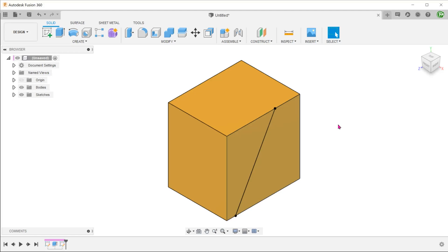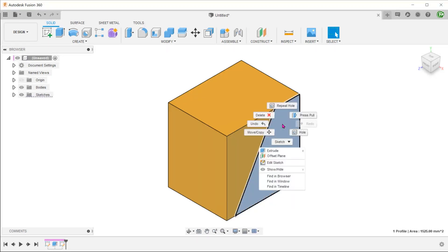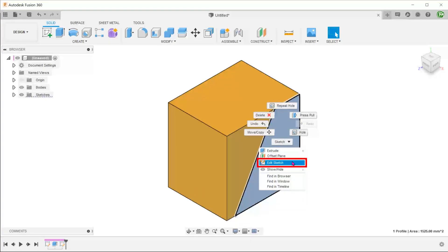I'm sure many of you have faced this problem at some point. You need to perform a sketch on this face, so you right-click expecting to see an option to create a sketch. Instead, you only get an edit sketch option.